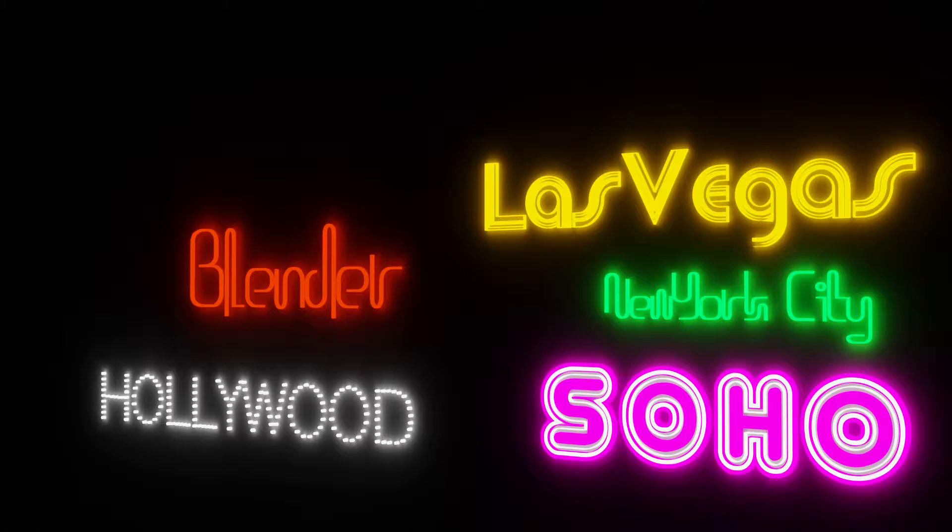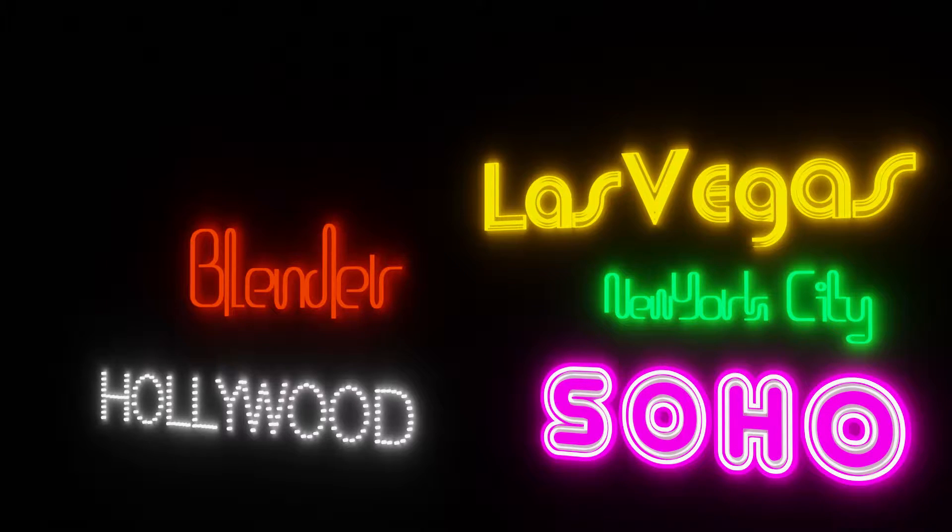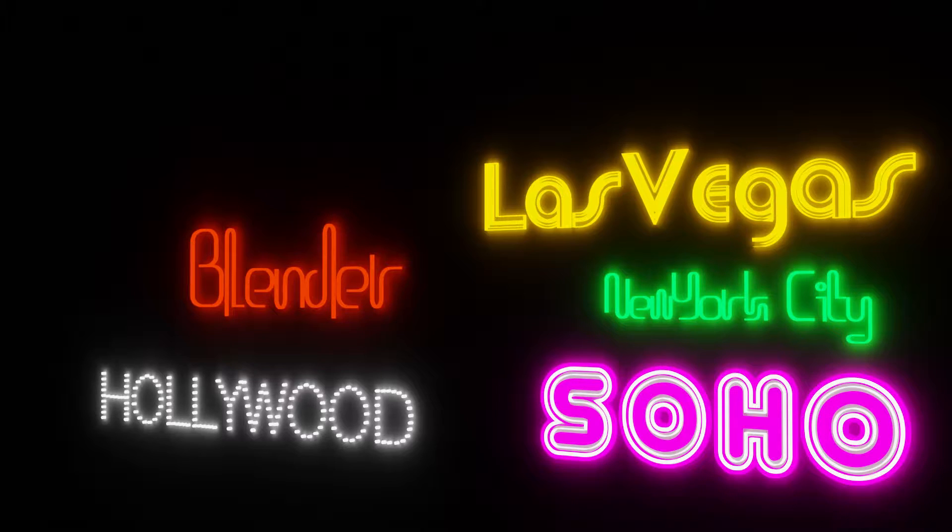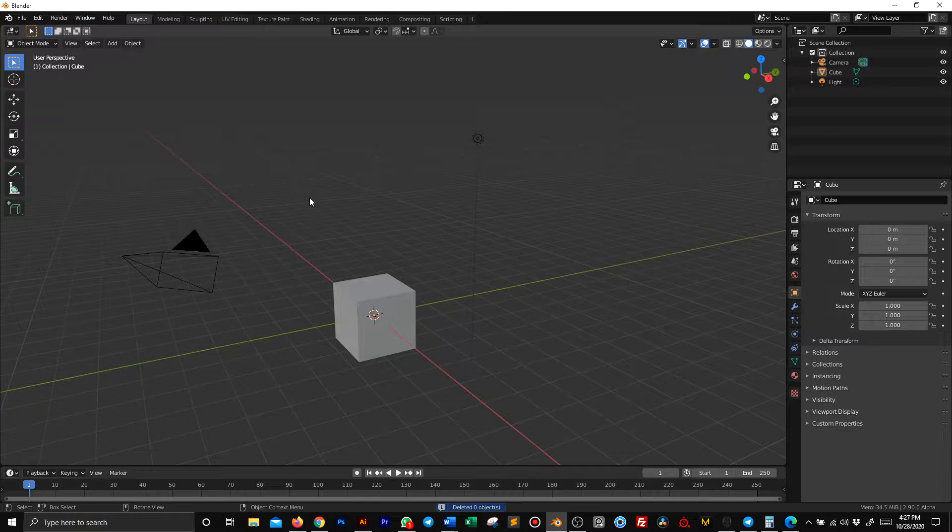Hi and welcome to this Blender tutorial about neon text. It's going to be super easy and there's not much modeling involved to create 3D text like the ones you see here. Let's get started.